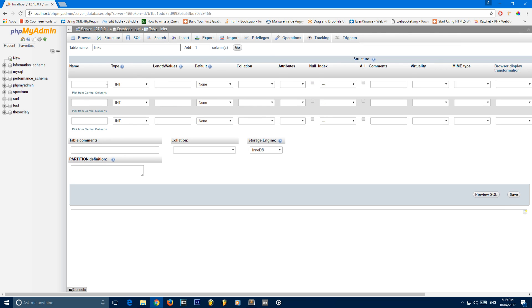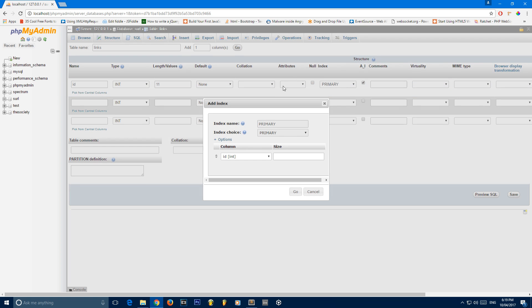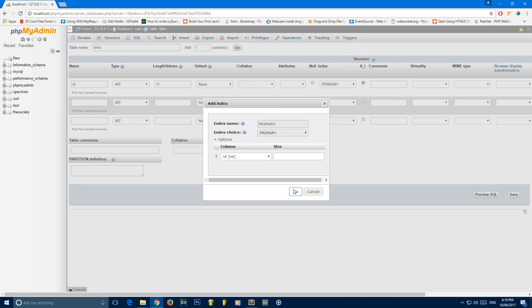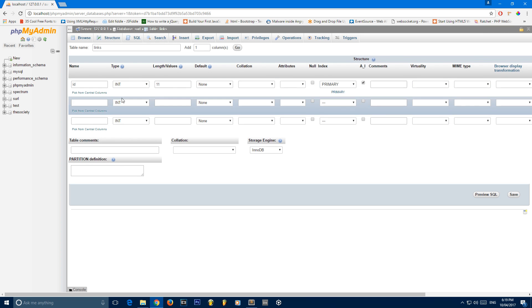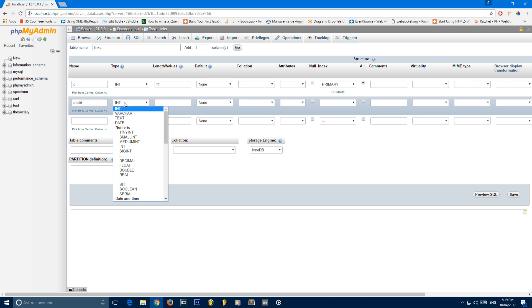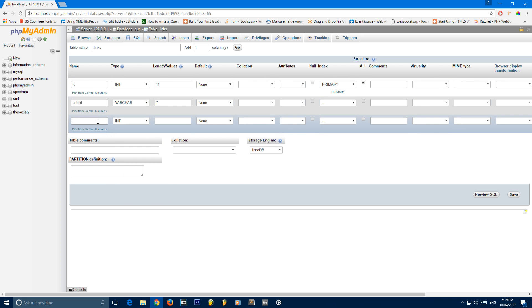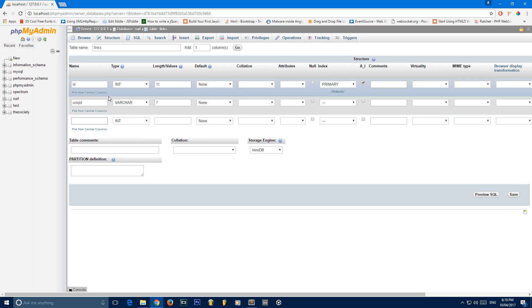I'm going to give the first column a name of ID, which will have a length or value of 11 characters. It's just going to remain an integer. The second column I'm going to call unique ID. This is going to be a varchar of seven characters.